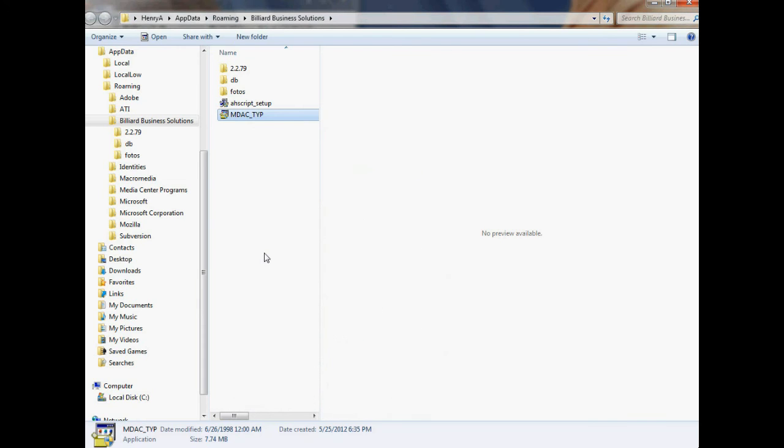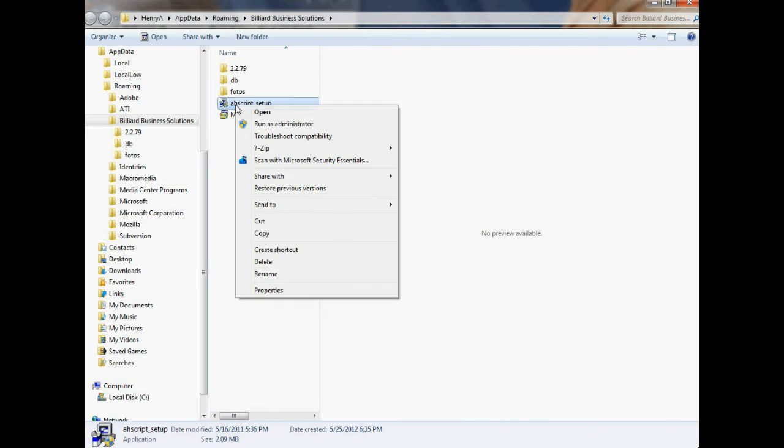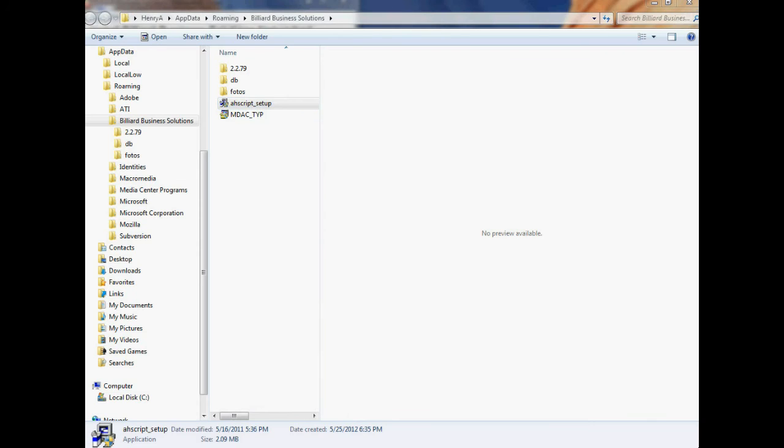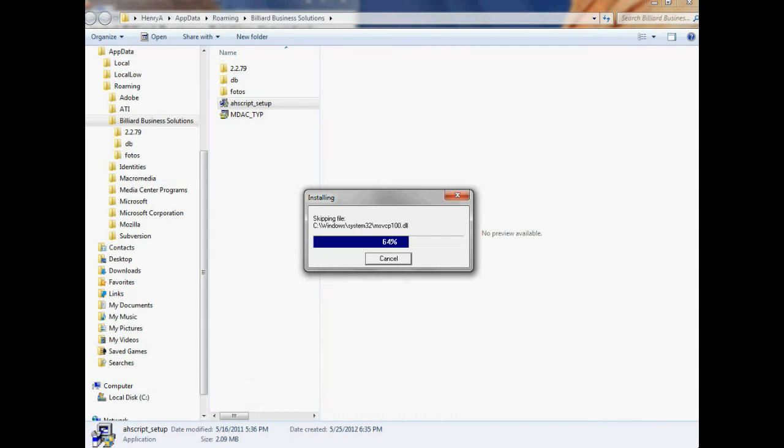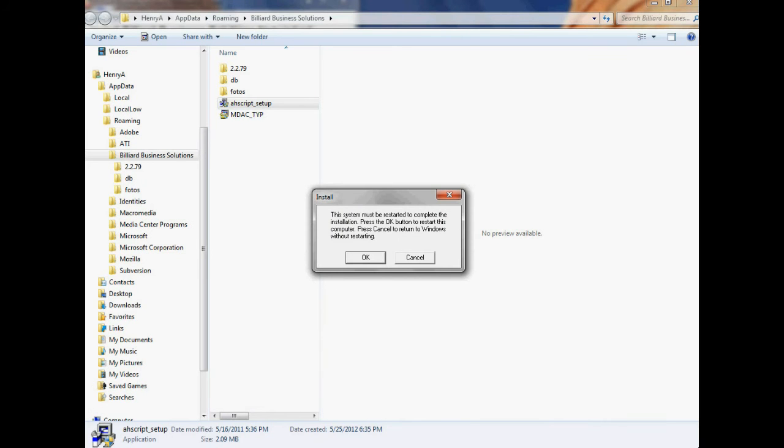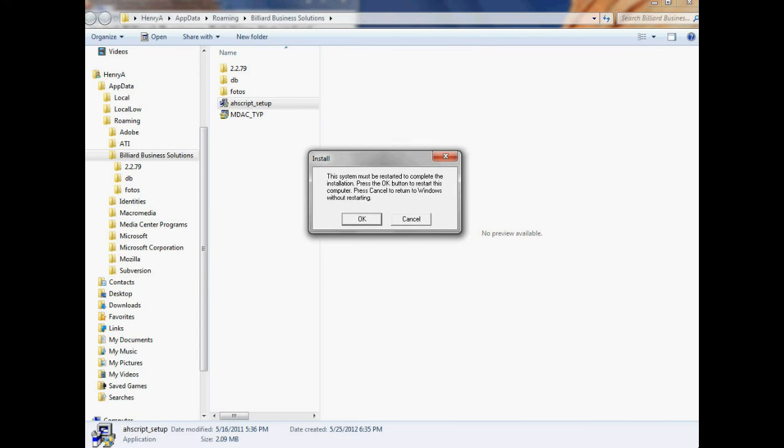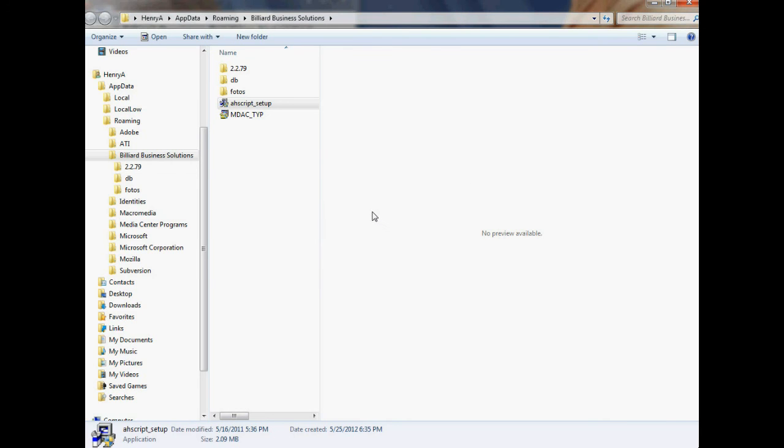Now, all that you've done is change the settings for these two files, but now you must run them. So, right-click on the ahscript_setup and click Open to run the file. If you're asked to allow these changes to be made, just click Yes. You should see a box window popping up saying that files are being installed for this. If you're asked to restart your system, just click Cancel for right now, or you can click OK if that doesn't pop up.